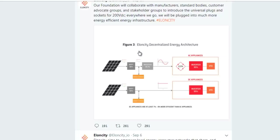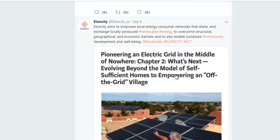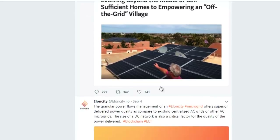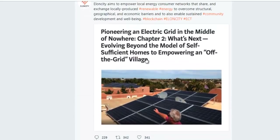If you are an engineer, you can understand more about this architecture from the map. On the 6th of September, LNCD aims to empower local energy customers — networks that share and exchange locally produced energy to overcome structural, geographical, and economic barriers, and to enable sustainable development and well-being through blockchain. You can read the article 'Pioneering an Electric Grid in the Middle of Nowhere' on Medium.